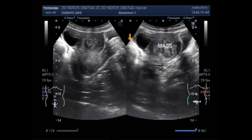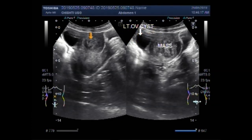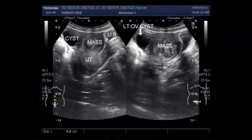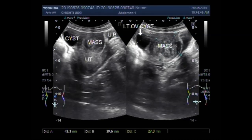This is the mass. This is the left ovarian cyst. And this is the mass and cyst together. This is the urinary bladder. Thanks for watching.